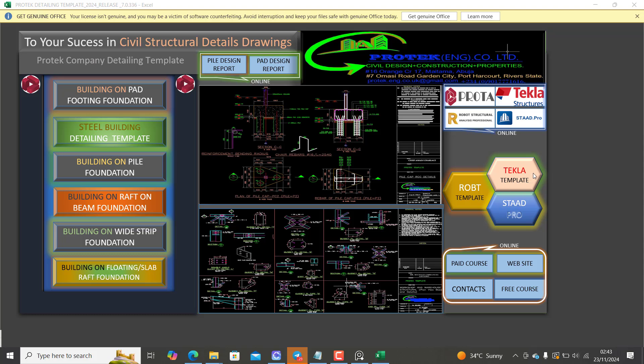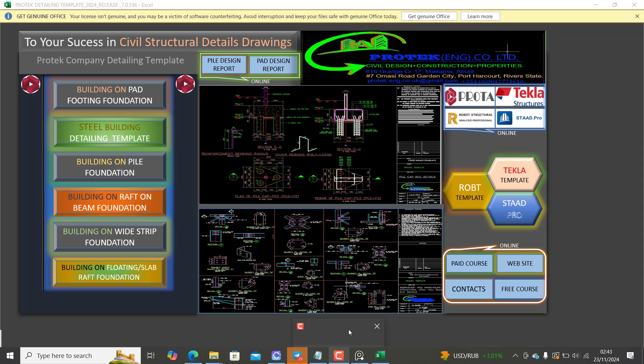So if you are a user of any of these software, and of course you know if you use Orion 18, Orion is more like the Prota Structure, so you probably do not need to worry about Orion detailing because if it can work for Prota it will definitely work for Orion 18 as well.